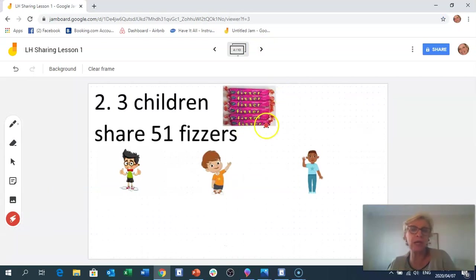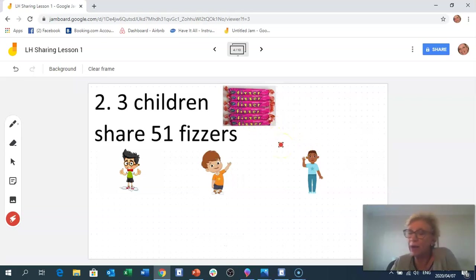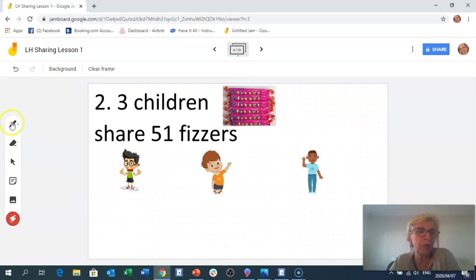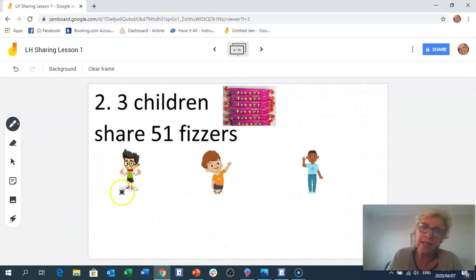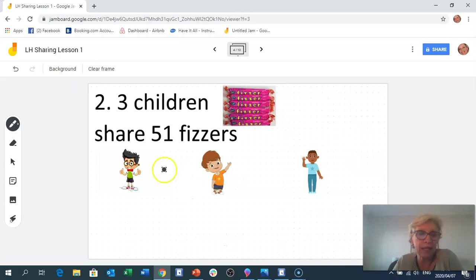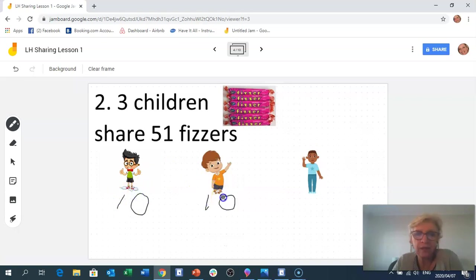Here's another problem: three boys are sharing 51 fizzes — that's a lot of sugar! Let's think of the fastest but most accurate way. I'm going to start by handing out 10 to each boy: 10, 10, 10 — we've used 30 fizzes. That was quick! There are about 21 left, so let's share in fives next.